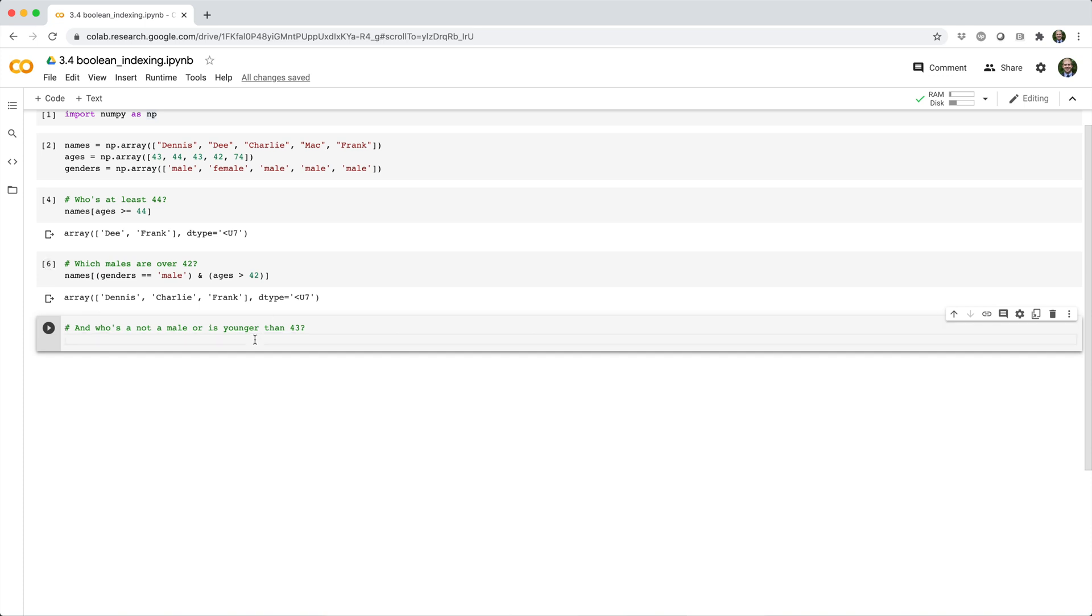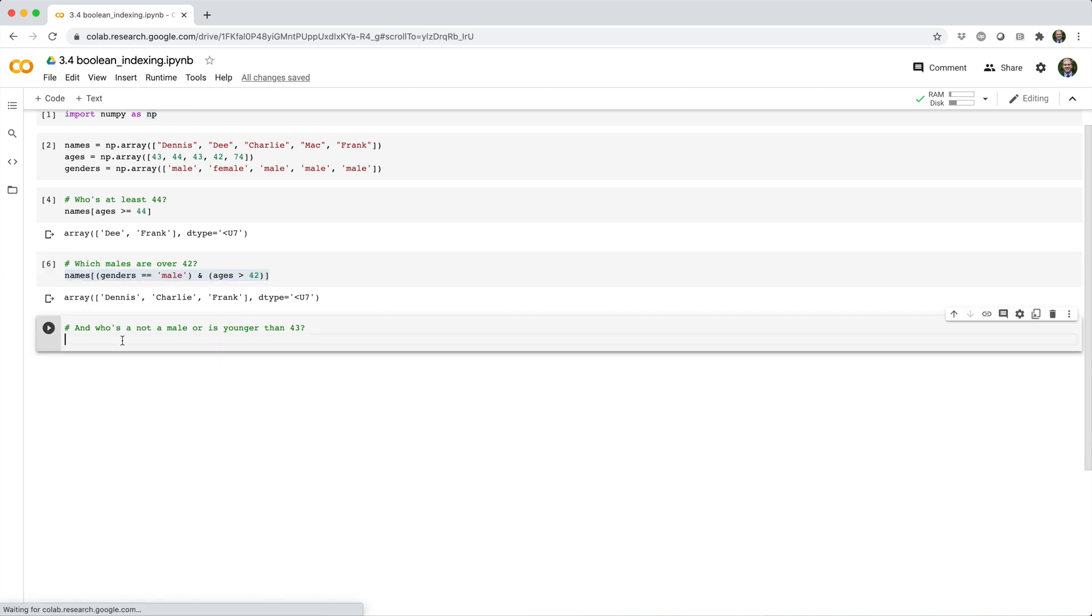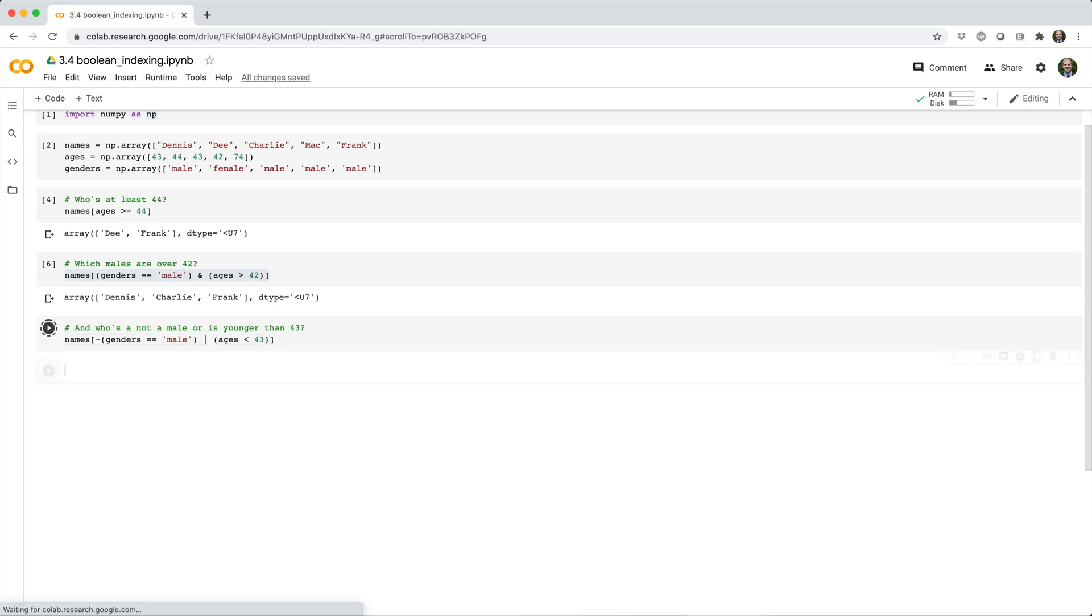Or we could determine who's not a male, or who is younger than 43? By doing nearly the same thing, except we'll use a tilde to negate the first Boolean array, and we'll use a pipe for our bitwise OR operator. And of course, here we set ages less than 43.